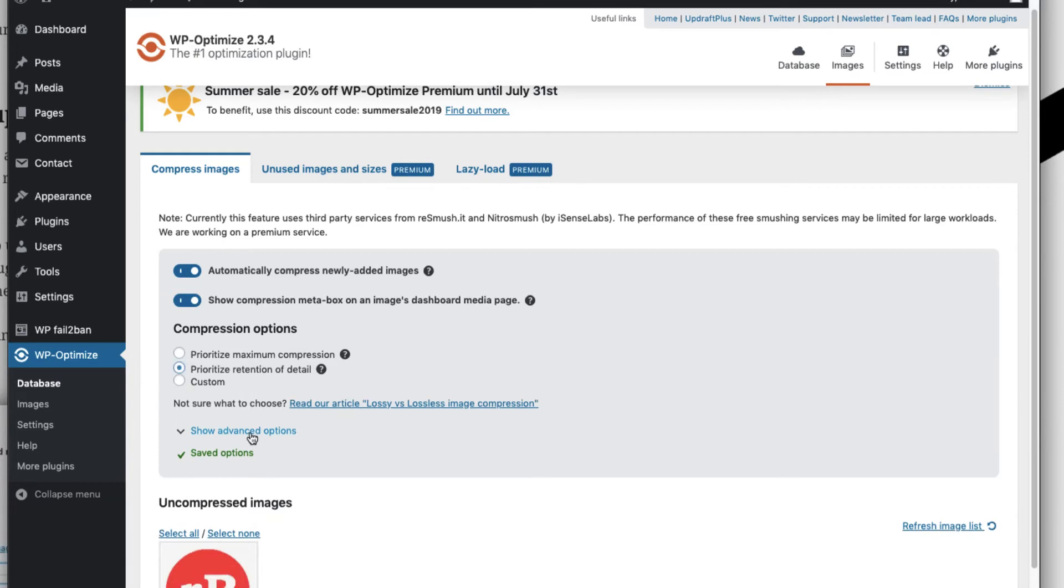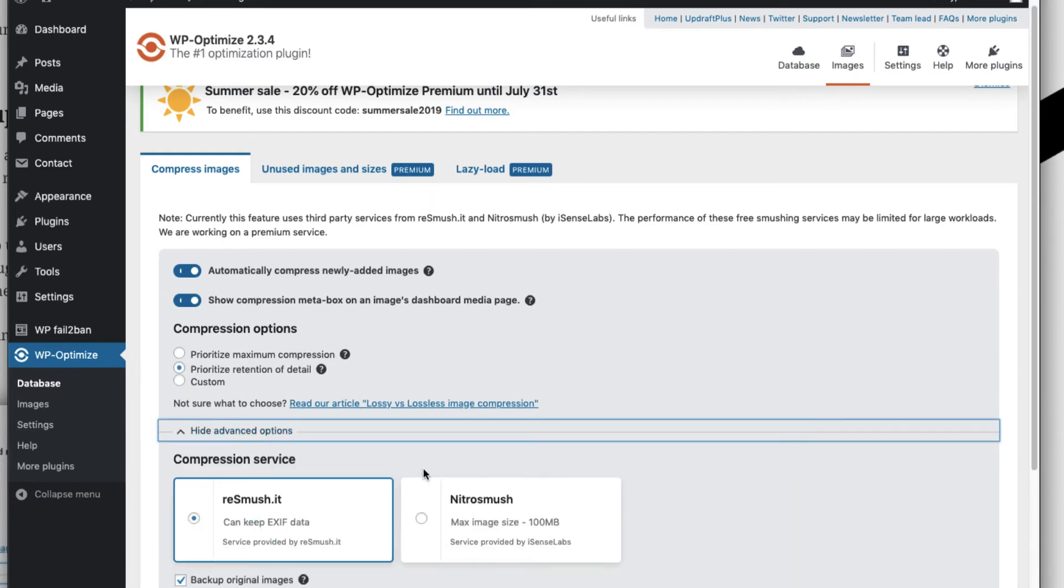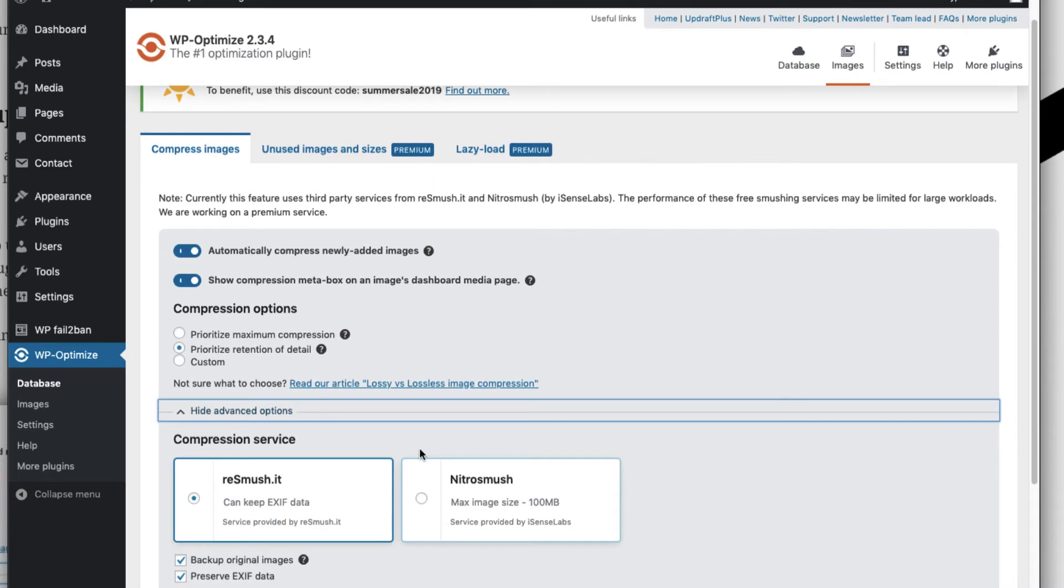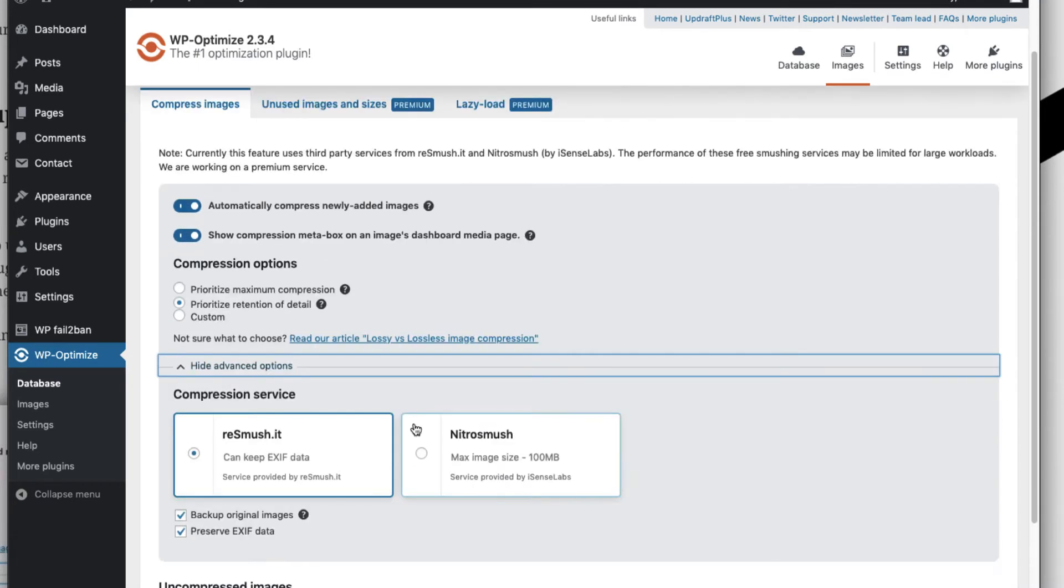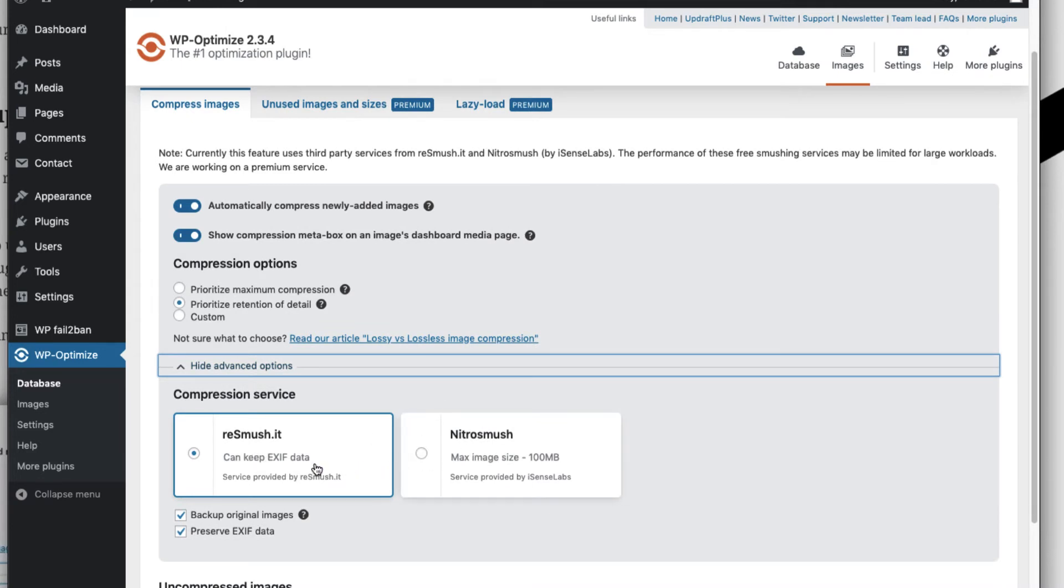You also have an option to select which compression service you want to use, whether you want to use resmush.it or nitrosmush. I personally have been using resmush.it for a long time. I have used the resmush.it plugin and this plugin works great, but since WP-Optimize has added this feature I deleted my native plugin and enabled the settings here itself.